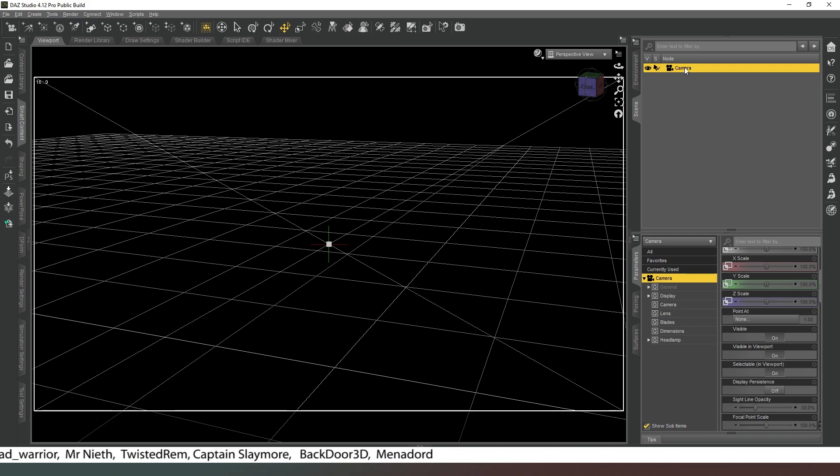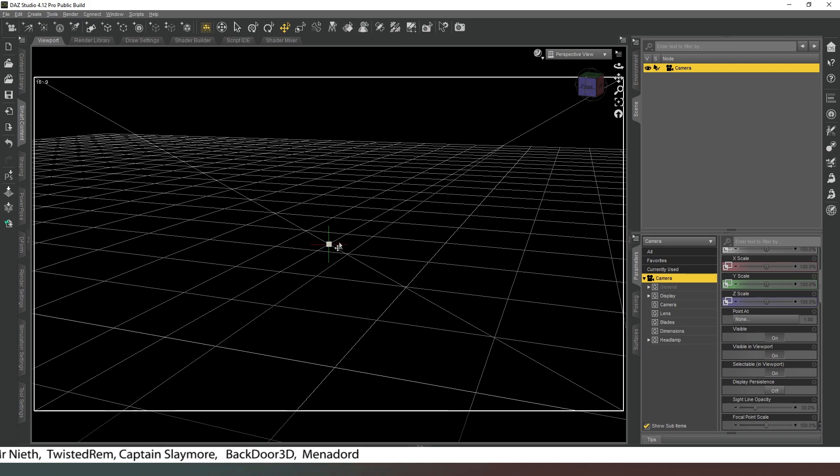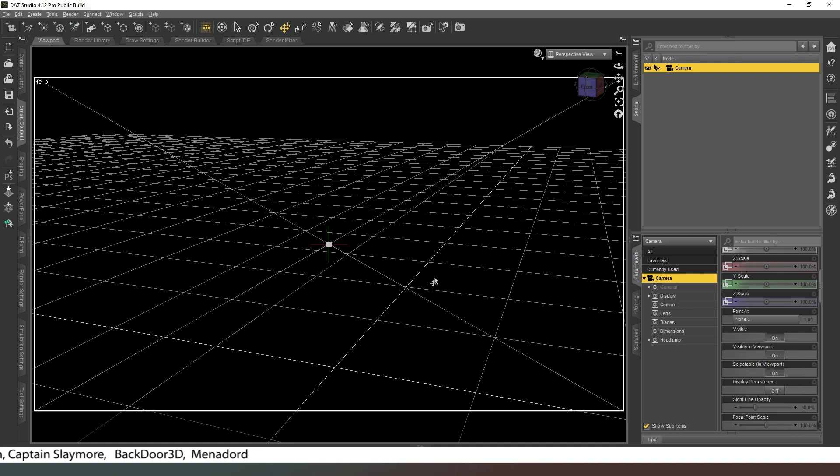And you can save this as a scene subset if you want to. So you could set up a camera how you liked, save it as a scene subset, and then you can just drag it into your scene when you want to reuse it.